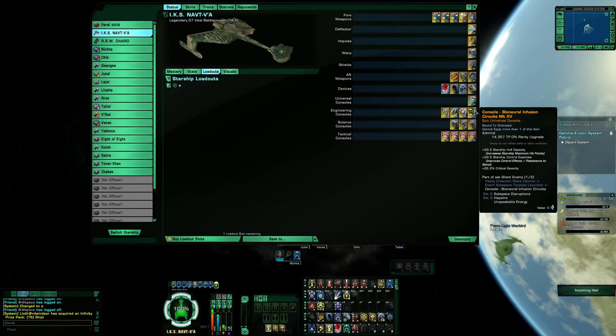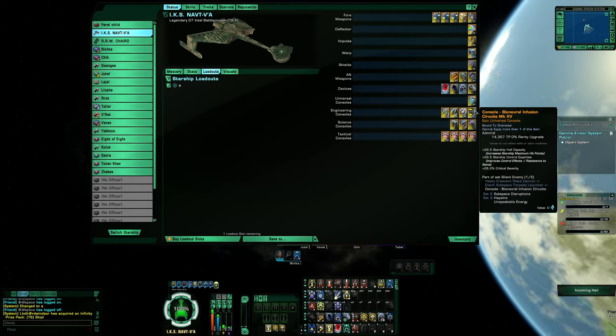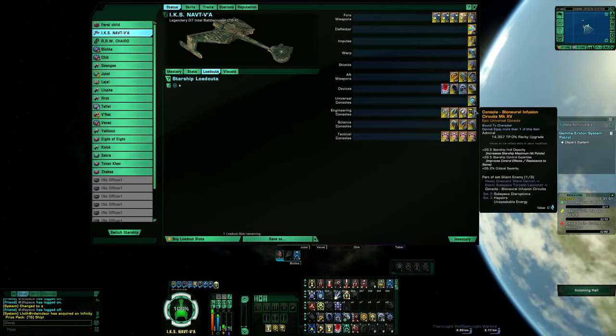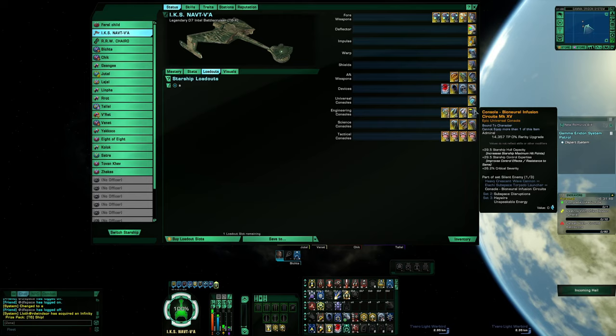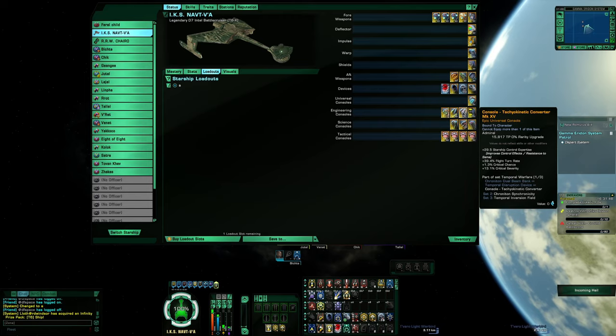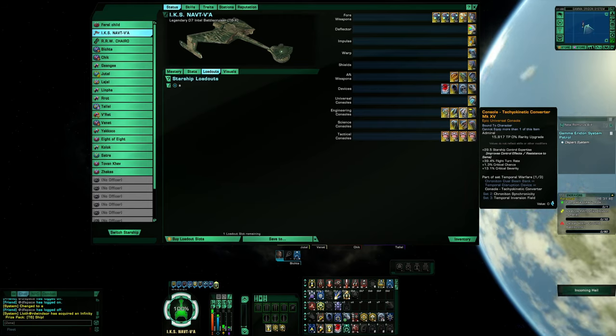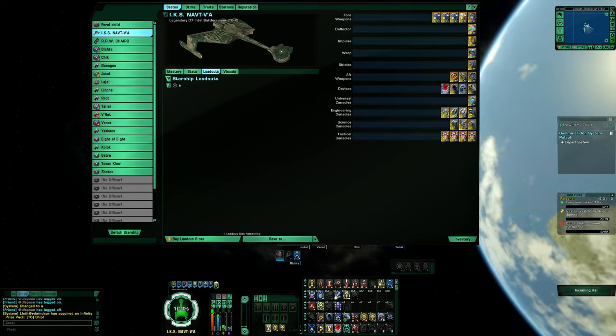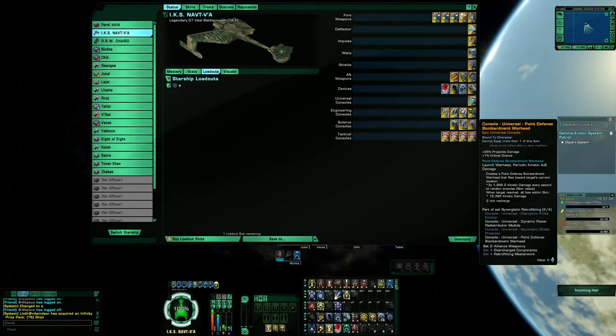We have the biomolecular infusion circuit hull capacity, control expertise, and crit severity. The tachyokinetic converter with its control expertise, flight turn rate, crit chance, and crit severity.